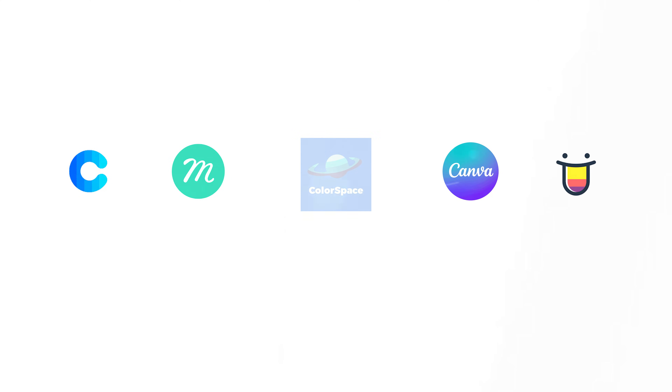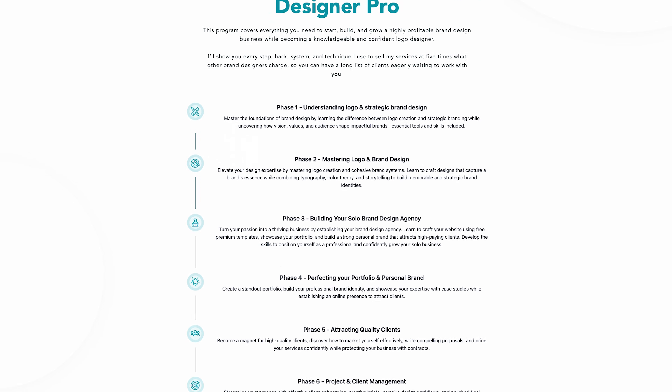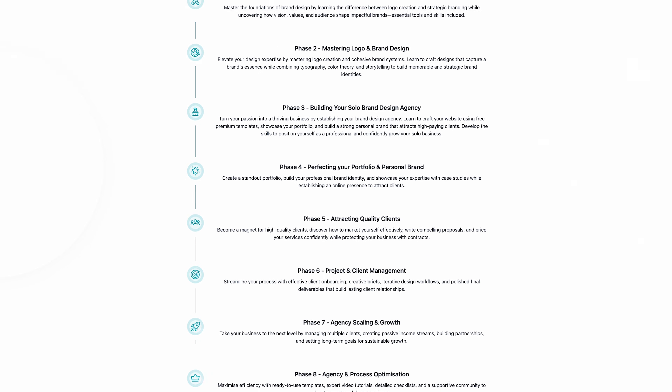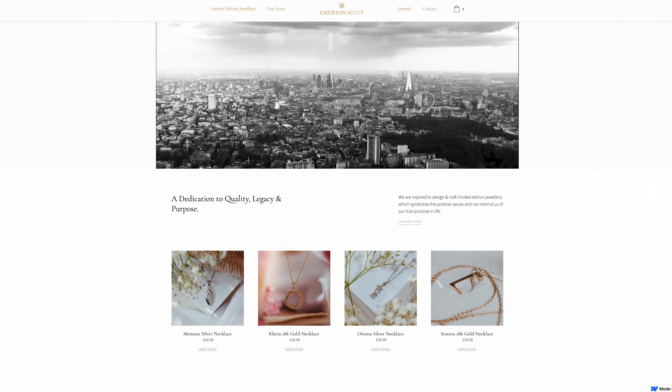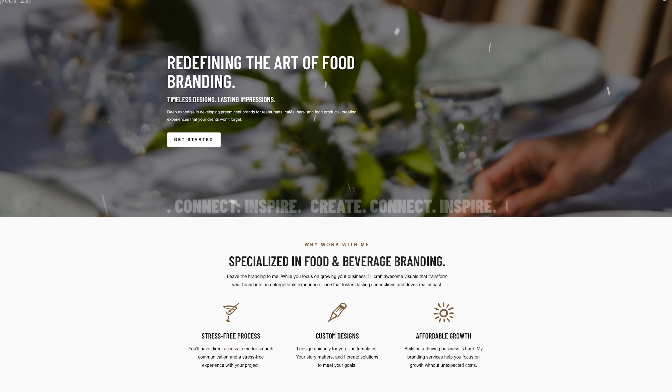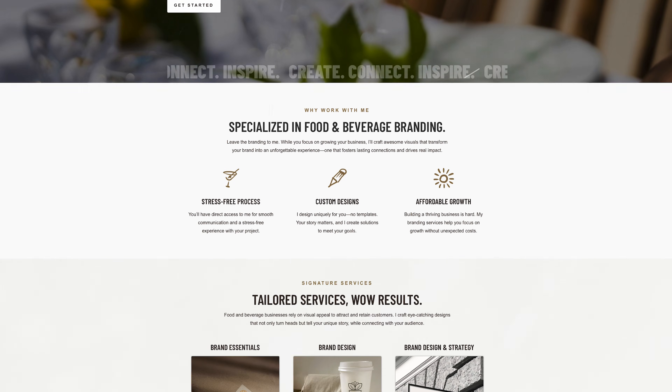There are actually four other platforms which I'll link in the description that can help you create color palettes — feel free to use those as well, they're all super helpful. Now, I'm going to show you some real-life examples from the Brand Designer Pro community, where people have taken a website that looked pretty bad and redesigned it using what they've learned in the course to make it look so much better. Every single example has been designed by someone who had never designed a website before signing up.